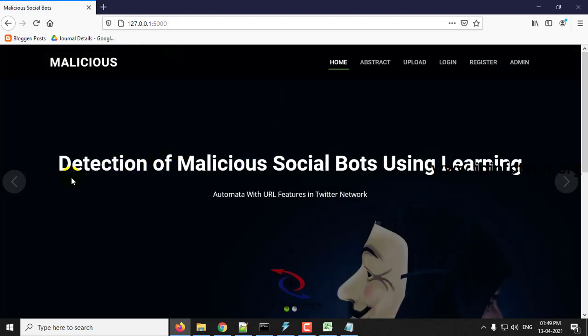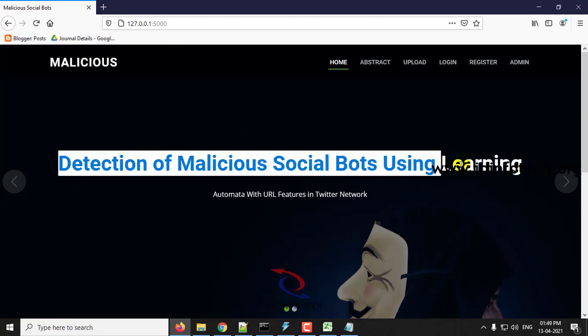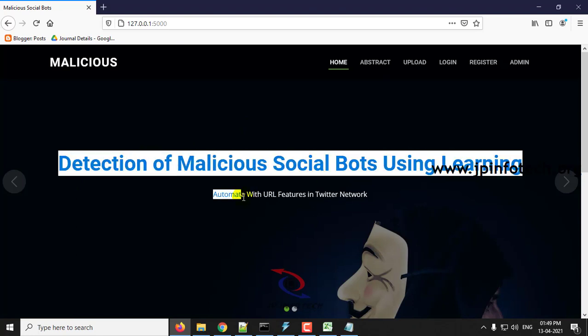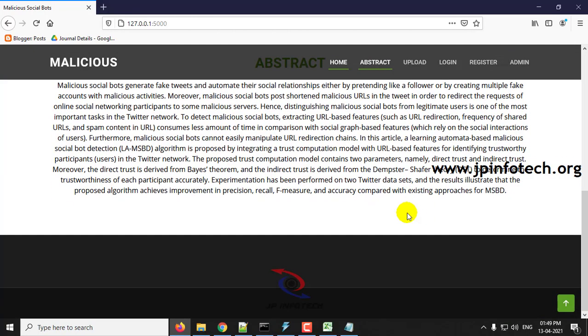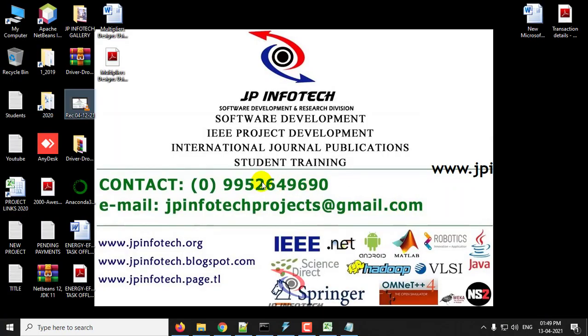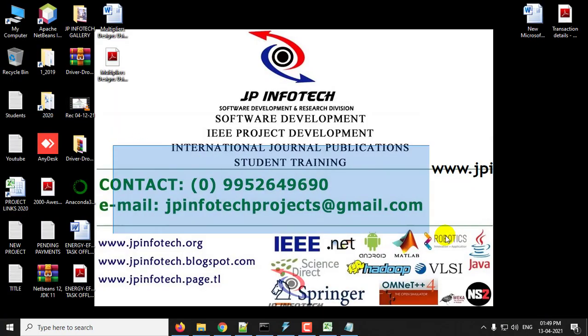This is all about the project: Detection of Malicious Social Bots Using Learning Automata with URL Features in Twitter Network. Thank you for watching.